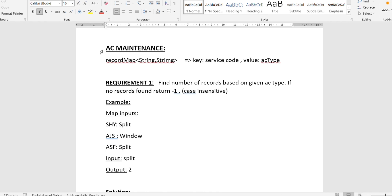The first requirement is asking us to find the number of records based on the given AC type. The AC type will be passed as a parameter, and we have to find how many such records exist with that AC type. If there is no such record, we return minus one. It is also mentioned that this is case insensitive, so we have to take that into consideration.